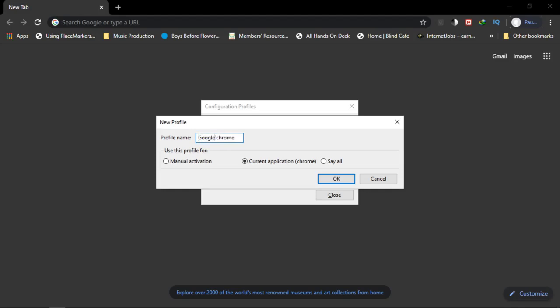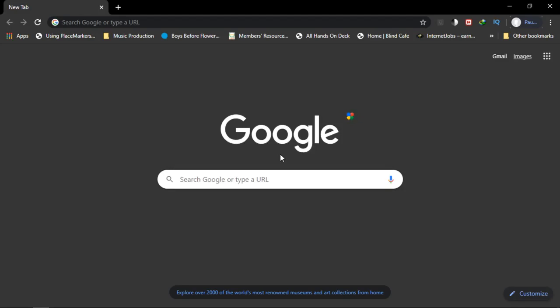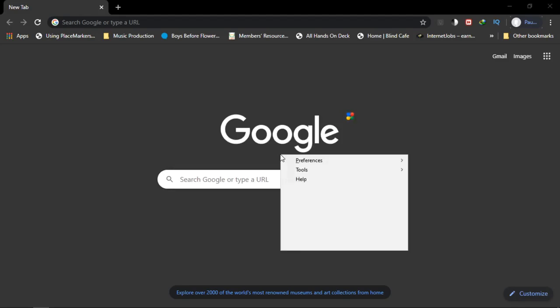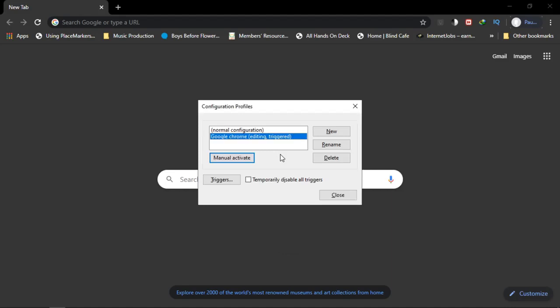Press Enter and it will create a new profile called Google Chrome. If you go to Configuration Profiles again, you are now editing the profile called Google Chrome. It has selected and activated the Google Chrome profile automatically, and it shows as triggered.